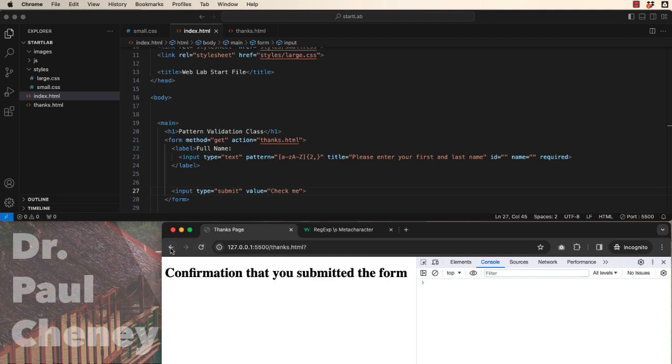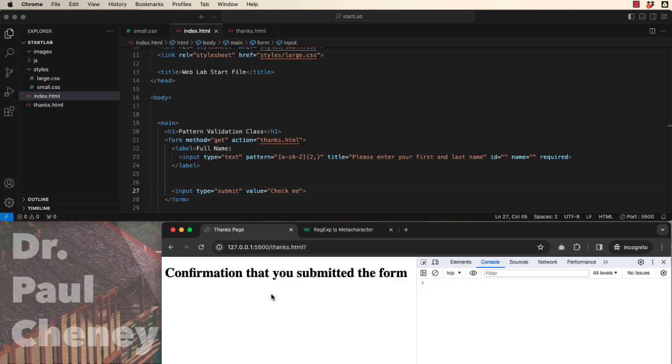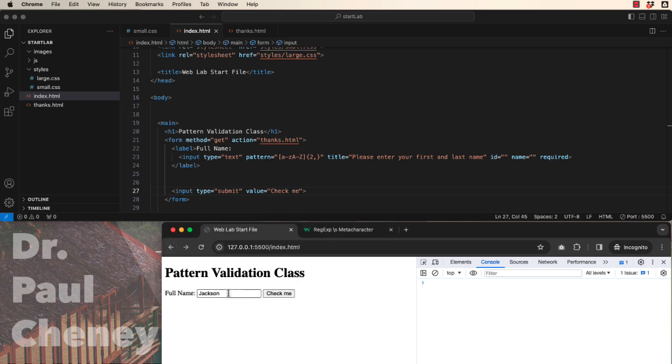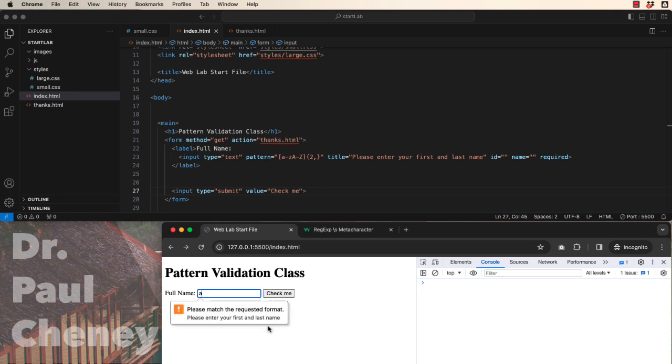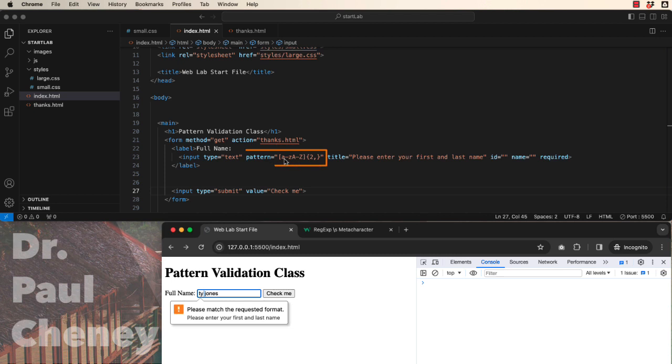So I know a guy named Ty. That works. I don't know anybody with a name that's a single letter. And that would not work. Well, what if we put in two names? Ty Jones. Whoa. Please enter your first and last name. I did enter my first and last name. But the problem is I've entered a space and there's no provision up here in the pattern for a space.